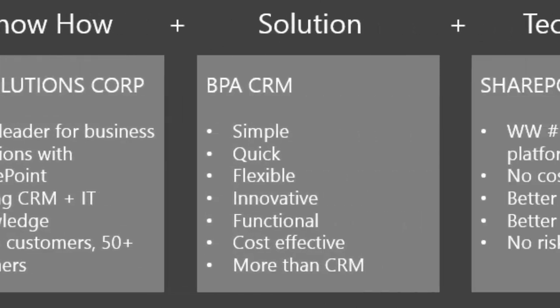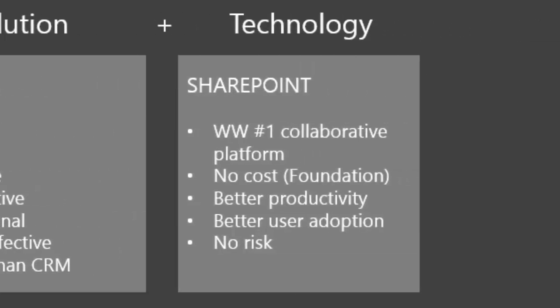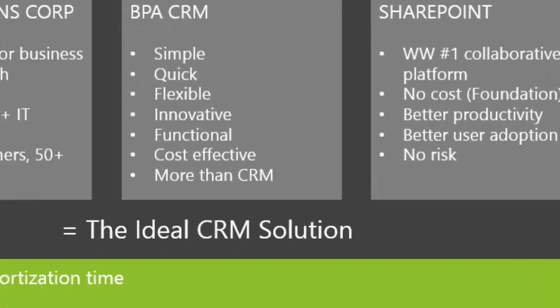BPA CRM contains unique features. It's faster to implement, easier to use, and cost effective. SharePoint is the number one collaborative platform delivering the best user productivity with Microsoft tools.